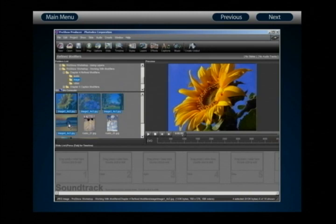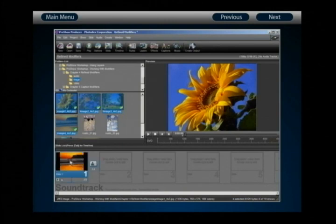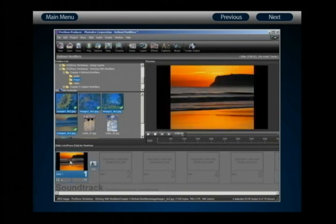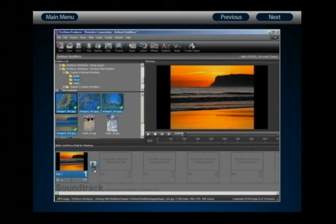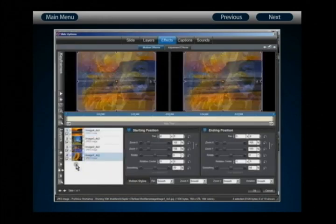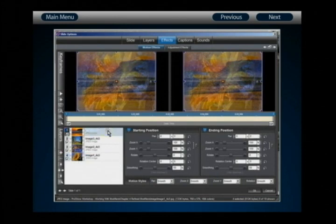The Layered Pan creates a continuous panning sequence from start to end, bringing multiple layers across the slide frame for your audience to see. To create this, we're going to use four images — image one through image four (4x3 format). Hold down Control and drag and drop them into your slide frame to create a new slide. Change the slide time to six seconds and the transition time to zero seconds. Then double-click to open slide options, and we'll start with the initial position of layer number one.